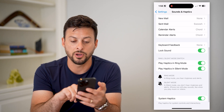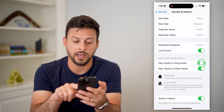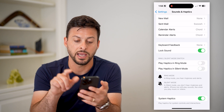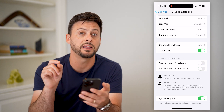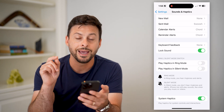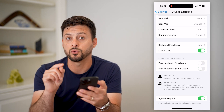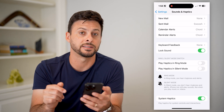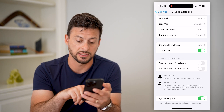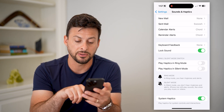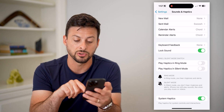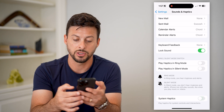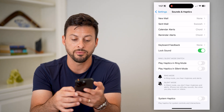You're also going to turn off Play Haptics in Ring Mode and Play Haptics in Silent Mode. The last one at the very bottom is System Haptics, which plays haptics for system controls and interactions — you can turn that off as well.